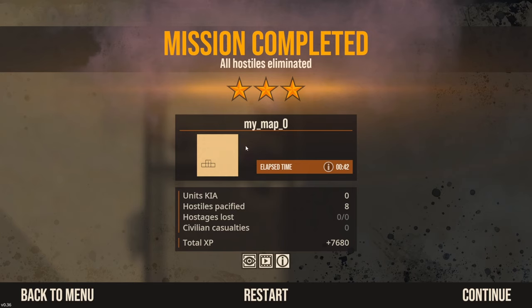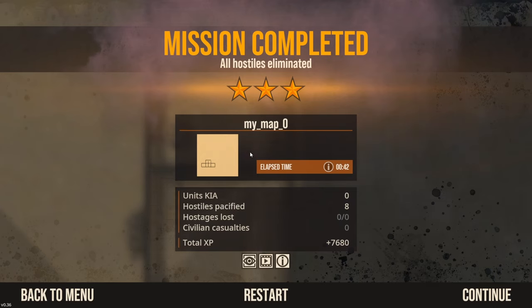All right, so hopefully that was helpful in showing the difference between a dynamic and a deliberate entry. If you guys like this kind of video, drop a like, subscribe, put it in the comments that you enjoyed it.